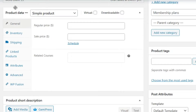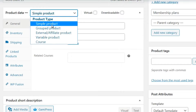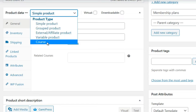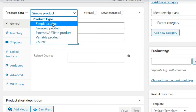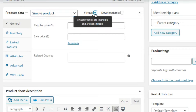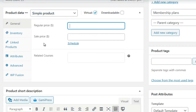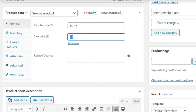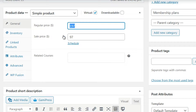You have a variety of different product types: Simple Product, Group Product, External Product, Variable Product. You're simply going to want to click Simple Product, click Virtual, then enter the price. Maybe the regular price is $197 and you're giving everyone a 50% discount, so you'll charge $97 - people will see the regular price as $197. If you have LearnDash you'd select courses, but for a membership plan, leave that blank.